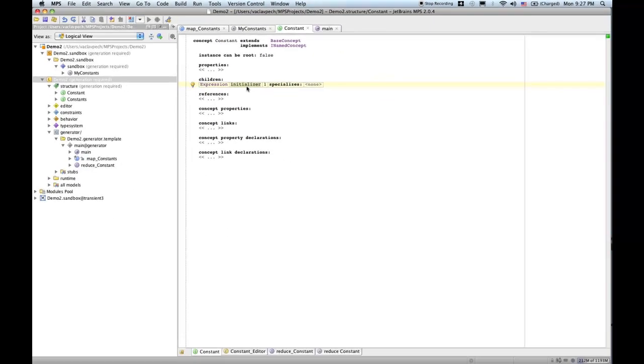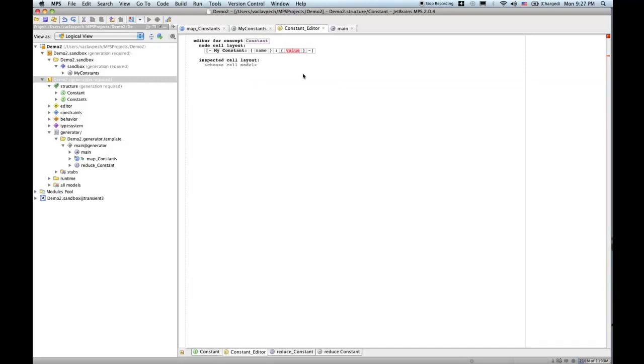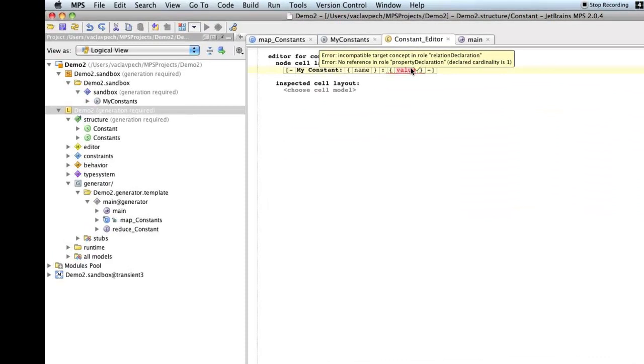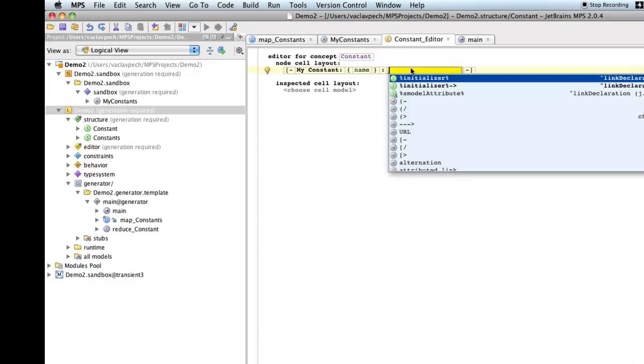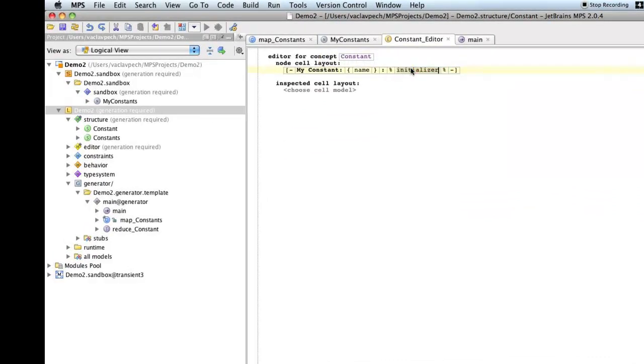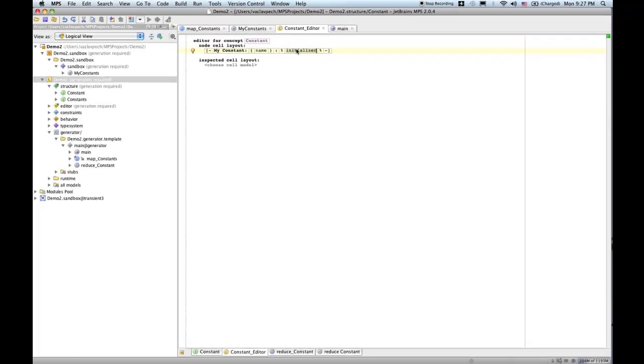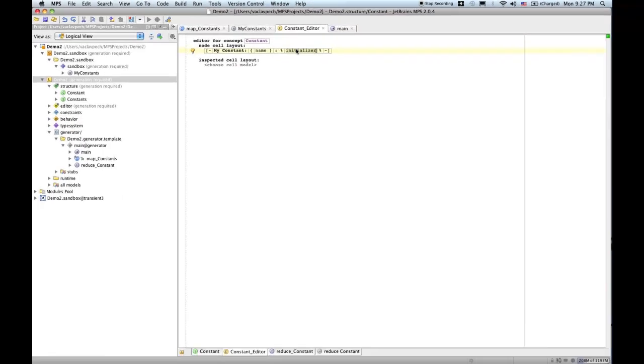So, now our constant has a child, which is an expression of any type at the moment. Editor still refers to the old value thing. We'll remove that and add a field to edit the initializer. Now, initializer is an expression, so it knows how to edit itself. We don't have to care about more here. We can move on to the generator.